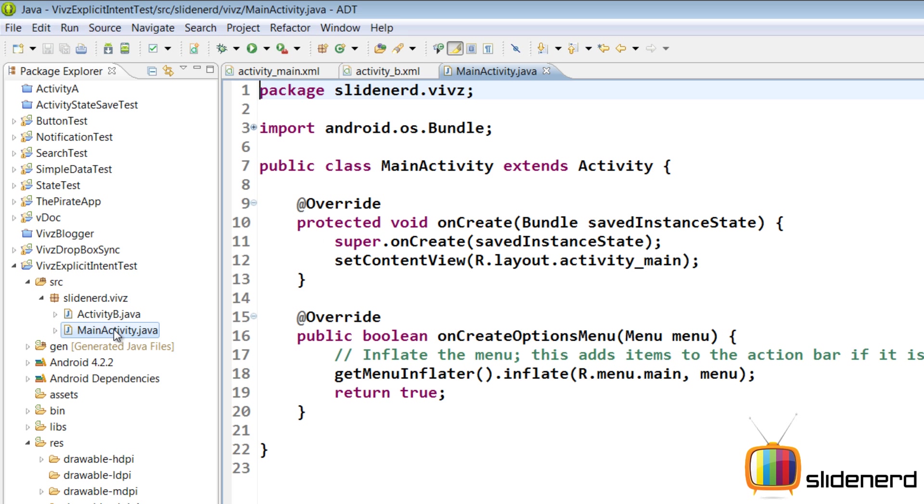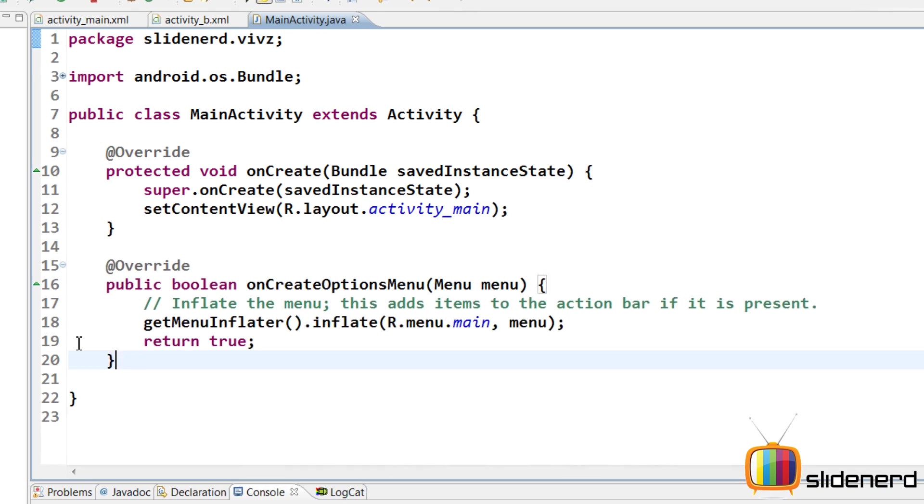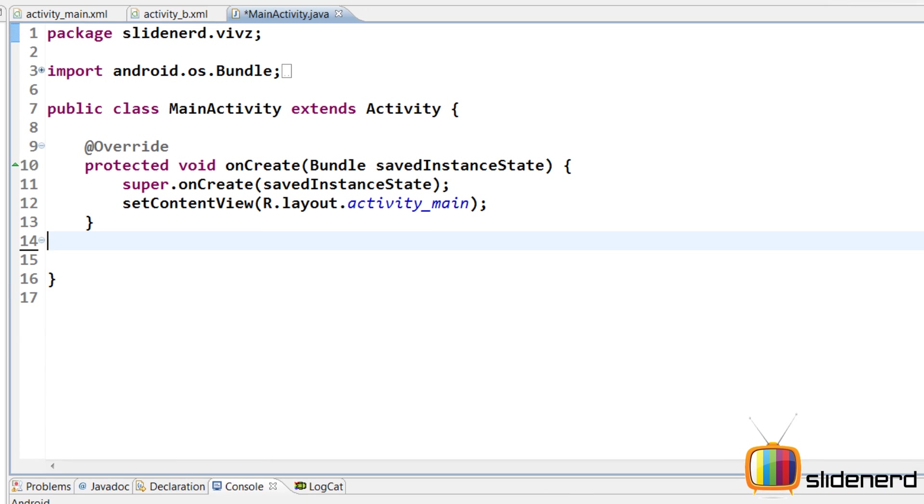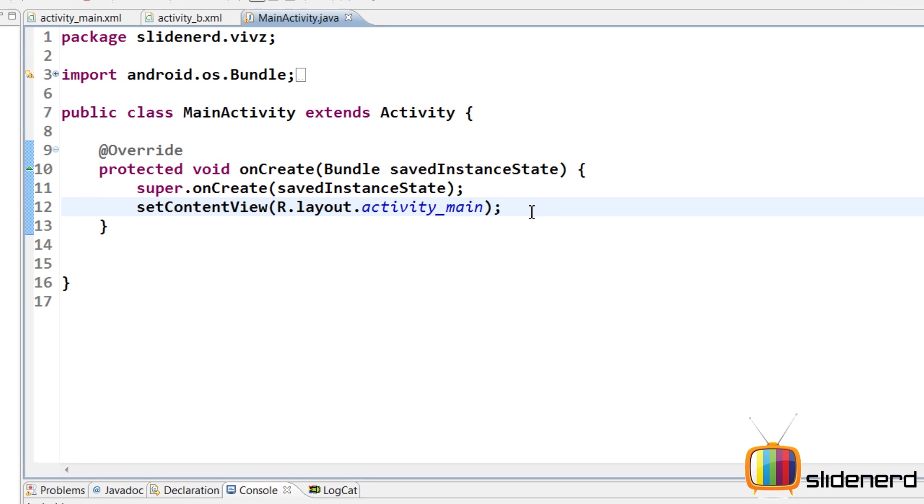Let me open my main activity code. I'm going to remove this garbage. So when do you want to call the activity? Let's assume that we have a button that we click and the other activity is called.